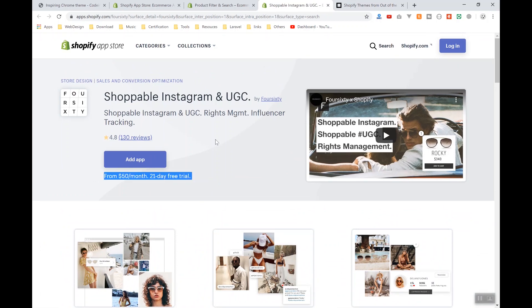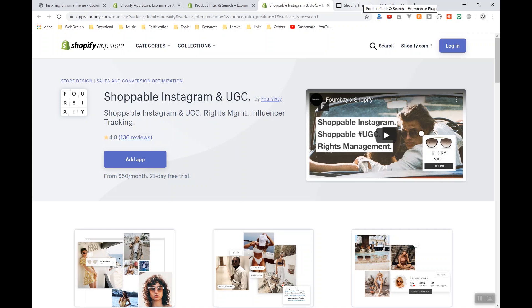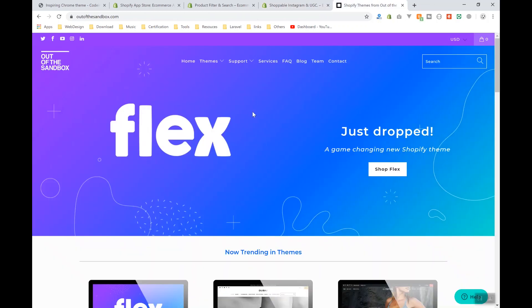selling. You might check out ThemeForest.net—they're selling Shopify themes for $60 maximum, like they have $30, $20 also. But there is a website called Out of the Box. They're a Shopify partner,